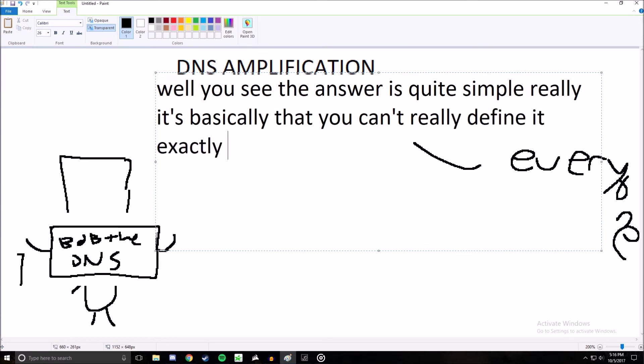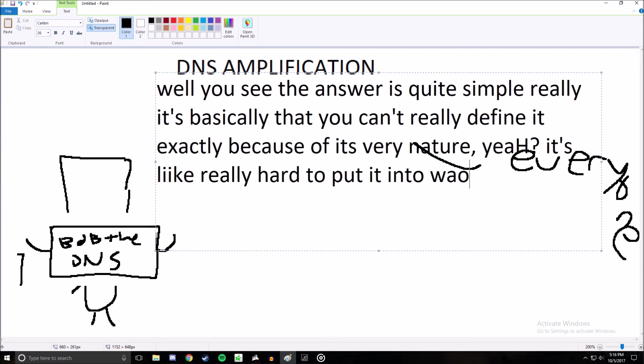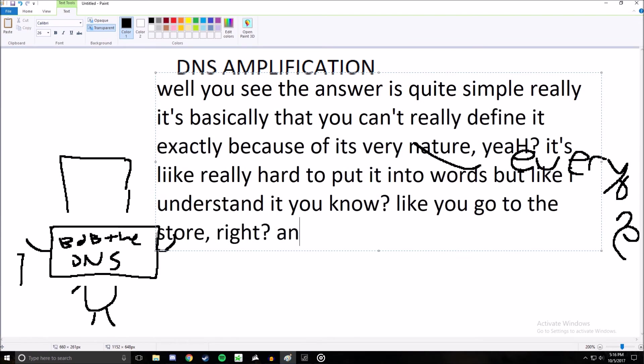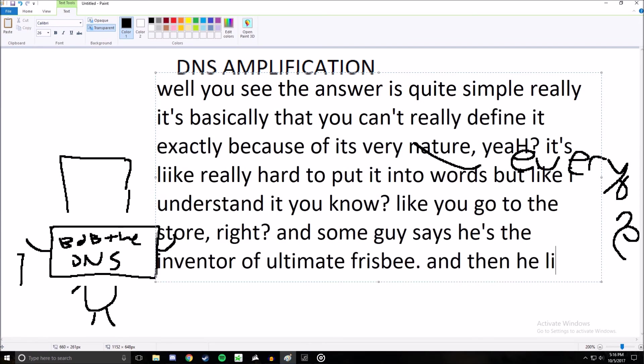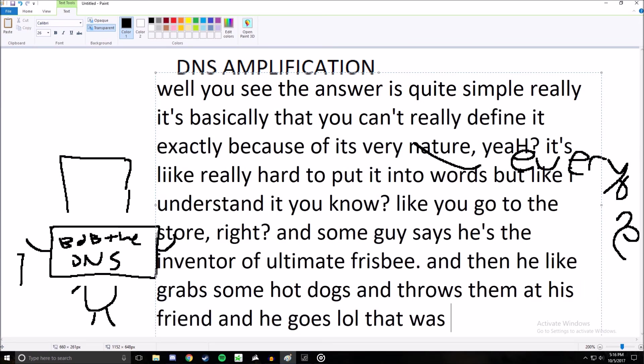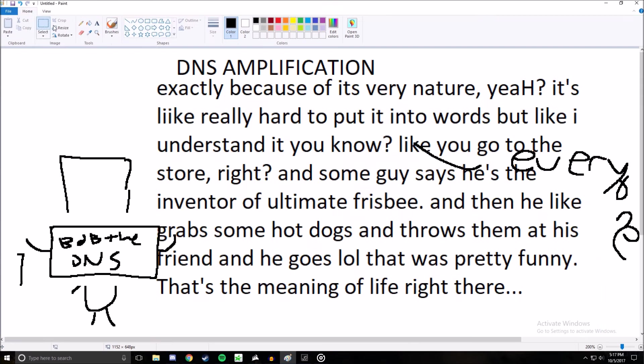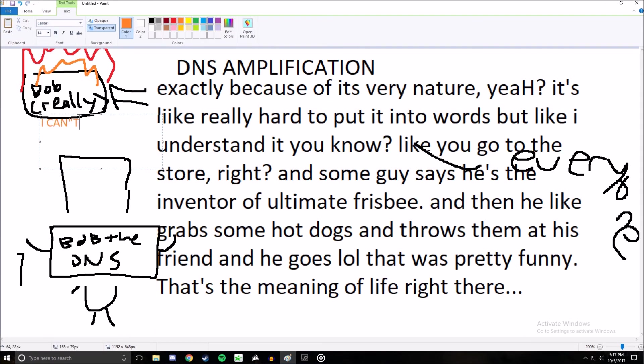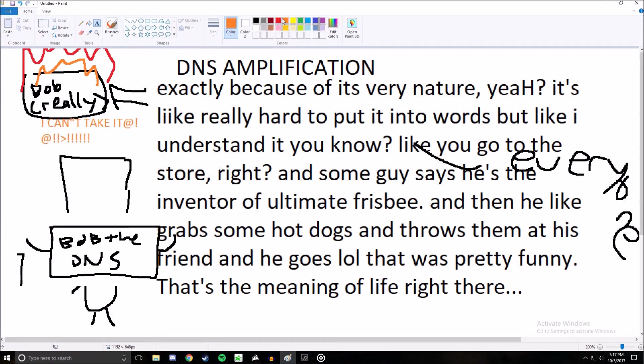sometimes with a botnet, and all the servers he requests as the victim send the responses to the real DNS server, the target. This drains system resources as the victim server tries to accept all the responses it didn't really ask for.